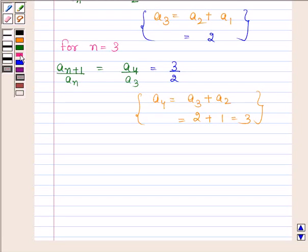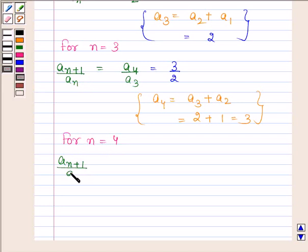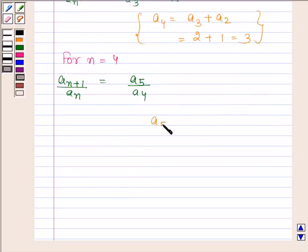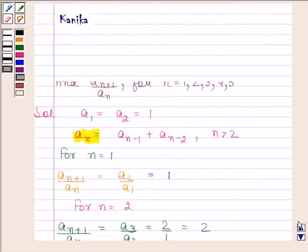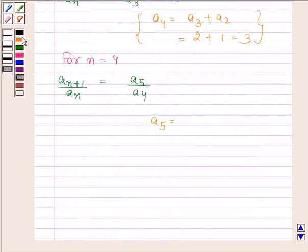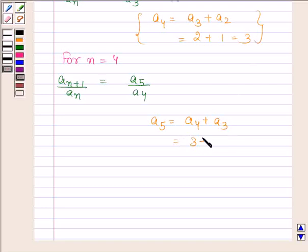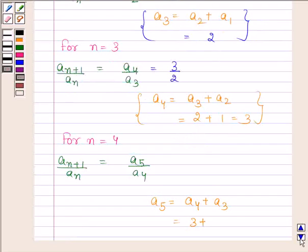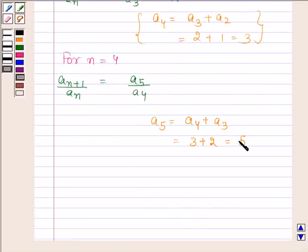Now we will find the value of A(n+1) / An for n = 4. For n = 4, A(n+1) / An = A5 / A4. We already found A4. Now we find A5 by replacing n with 5 in the recurrence: A5 = A4 + A3. A4 = 3 and A3 = 2, so A5 = 5. Therefore A5 / A4 = 5 / 3.